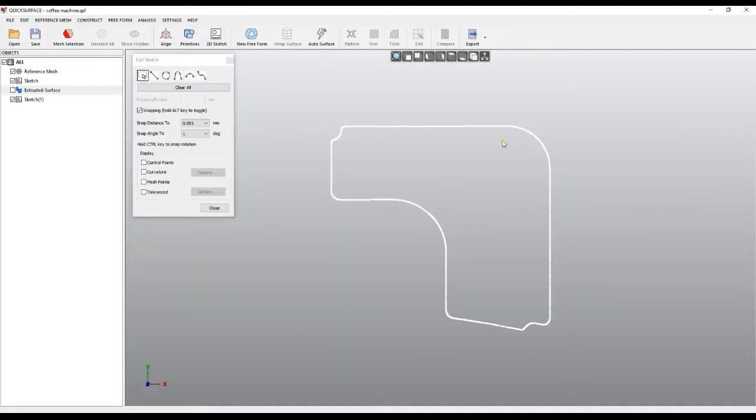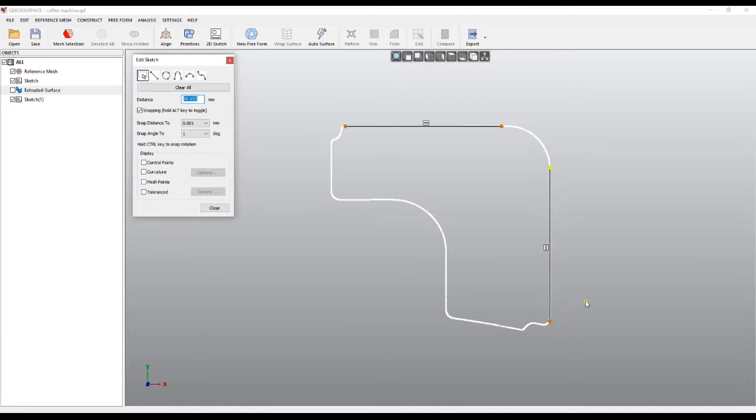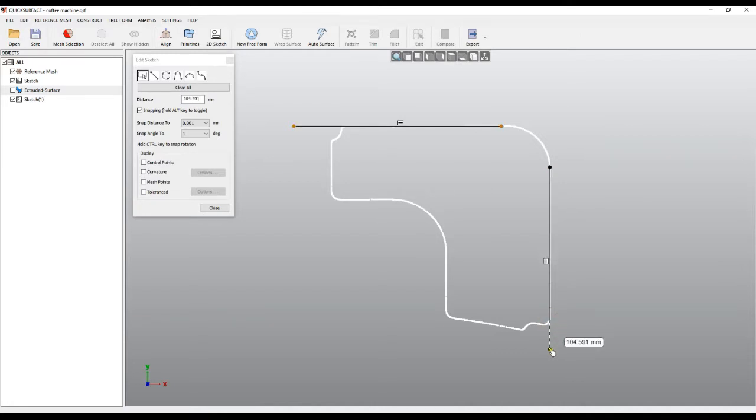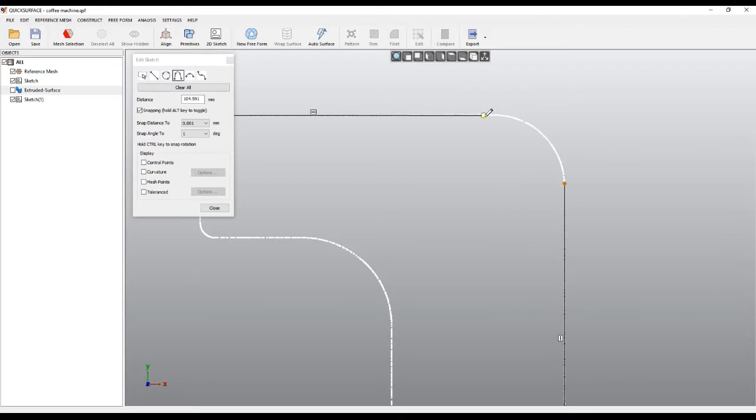Here I can quickly hold Shift and select the top line and the side line. As you see, it creates two lines. I can extend them for the future when I want to trim with another sketch, and I can right-click and create a tangent arc just by picking the two endpoints.